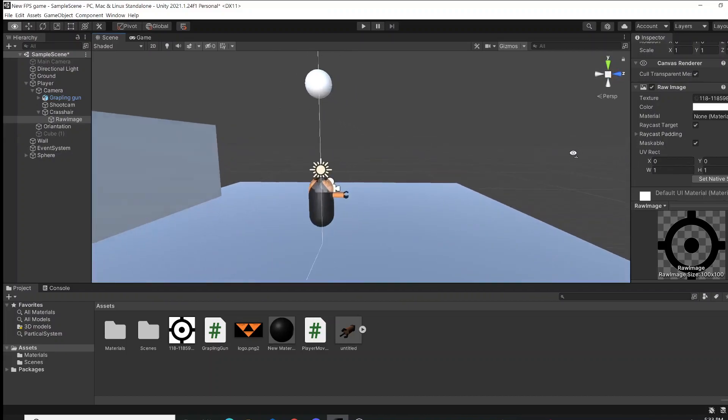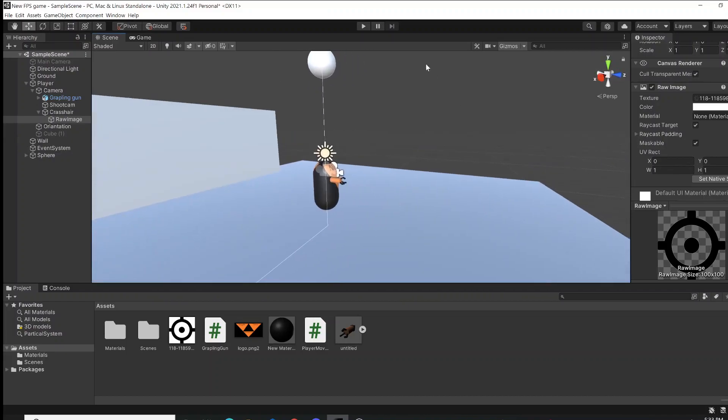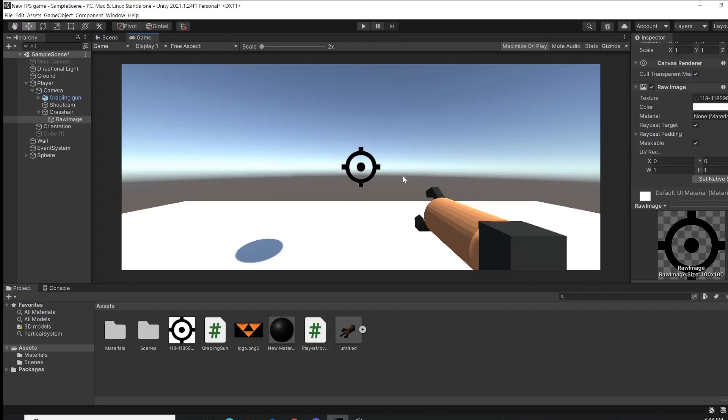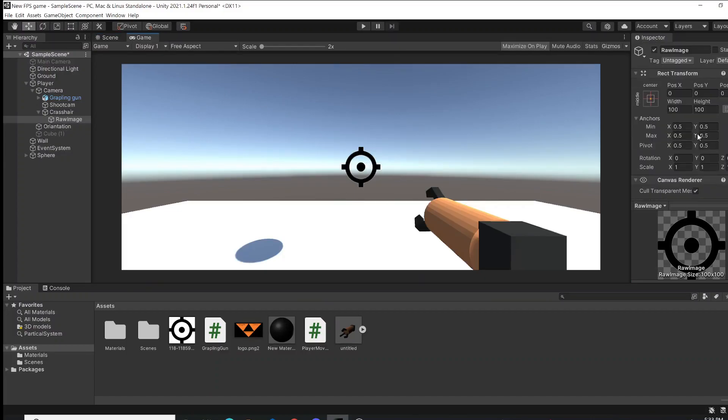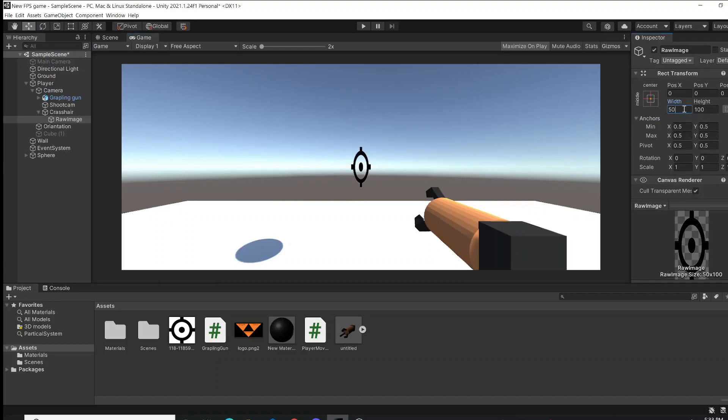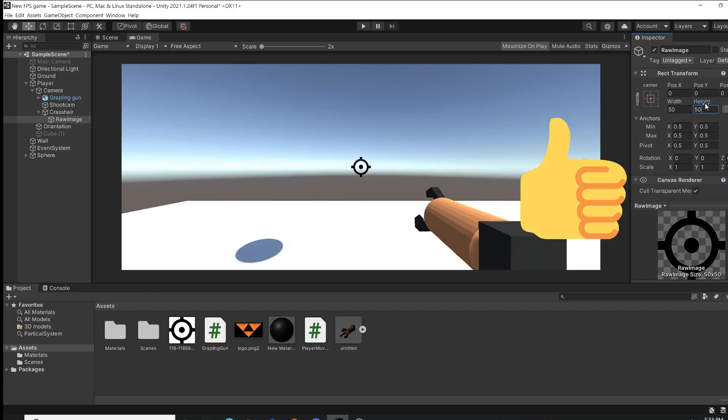If we just take a look at our game, this is what you're going to see. You can scale it up the way you want it. Right here, you're just going to press, I don't know, let's make it 50 here and 50 here. That looks pretty good.